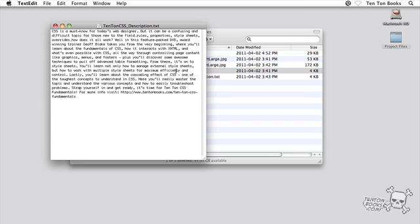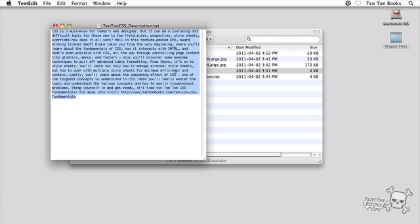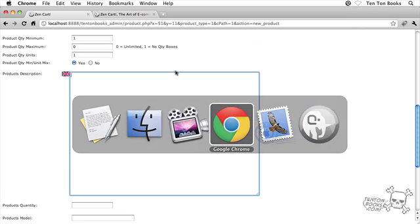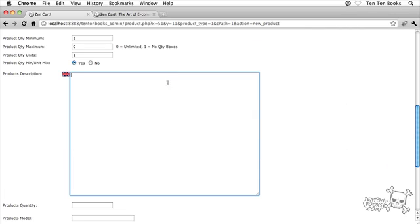Okay, there's our product description. I'm just going to hit command A here on the Mac or control A if you're on the PC side to select everything, and then I'll copy it, command C or control C again if you're on the PC side, and I'll just flip back over to my browser and just paste that product description into the product description field here.